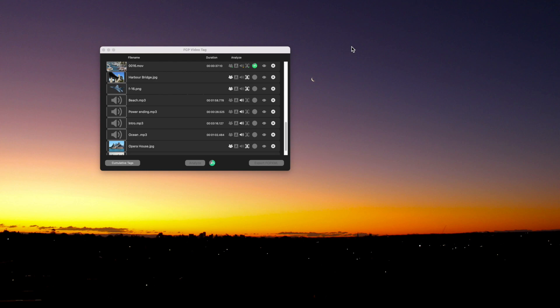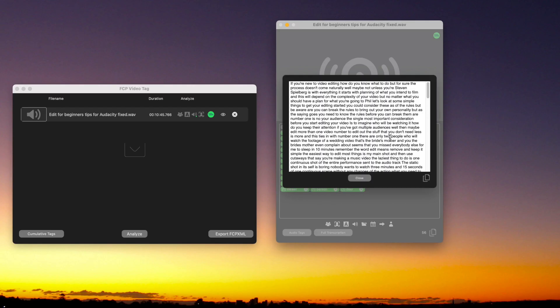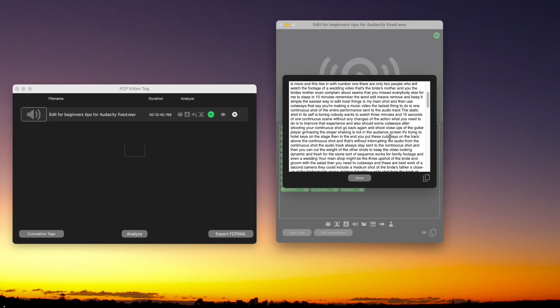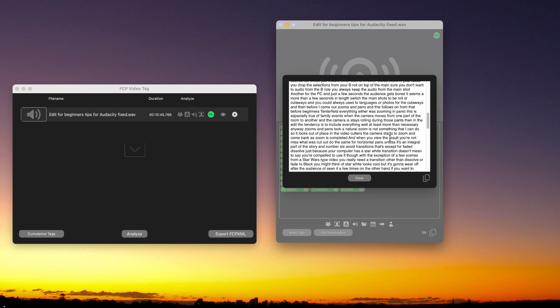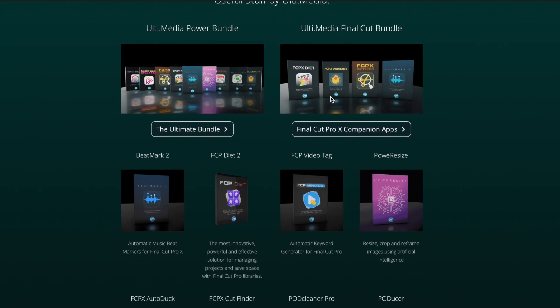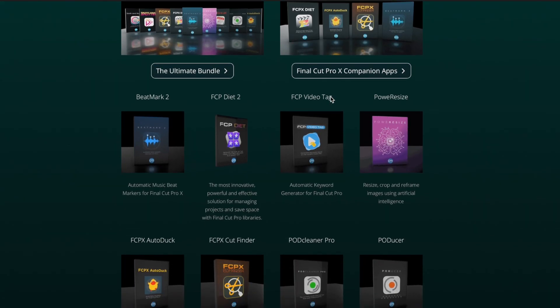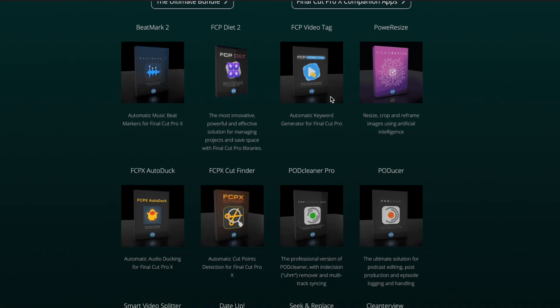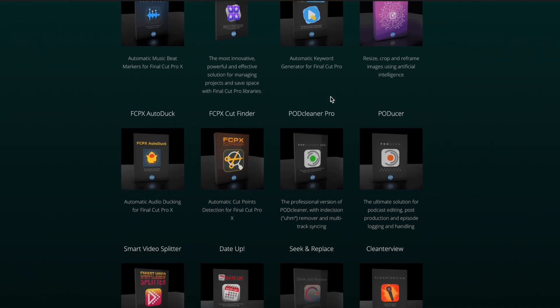So to wind up, overwhelmingly FCP video tag is worth purchasing for those who are looking to have keywords pre-analyzed. I'd also say that it's a worthwhile purchase even if you're just wanting to create a transcript of your audio files. I'd also suggest that you look at the other apps produced by the developer.